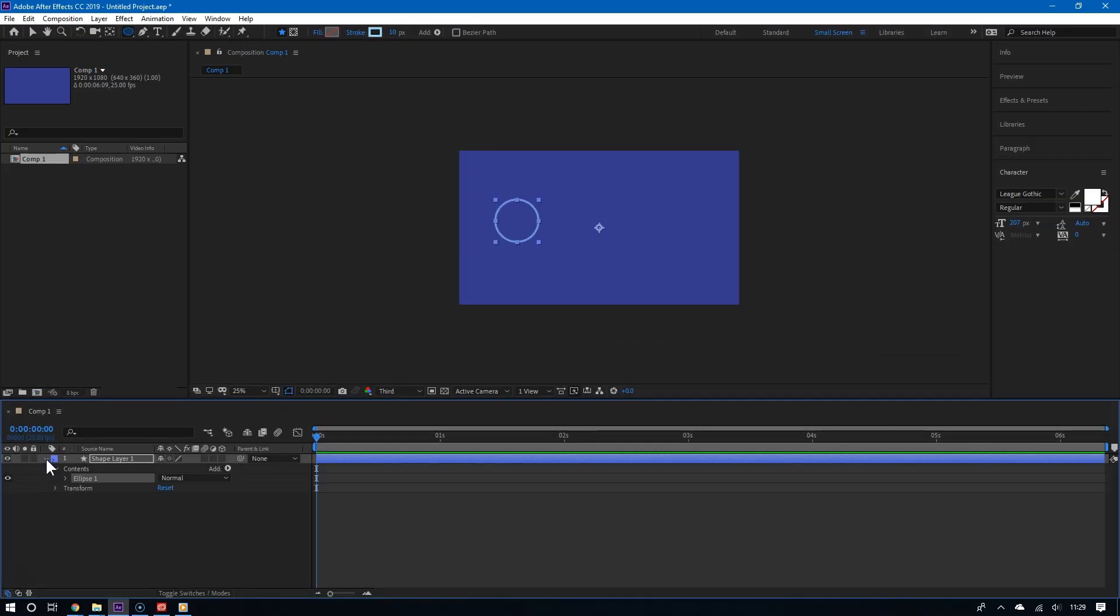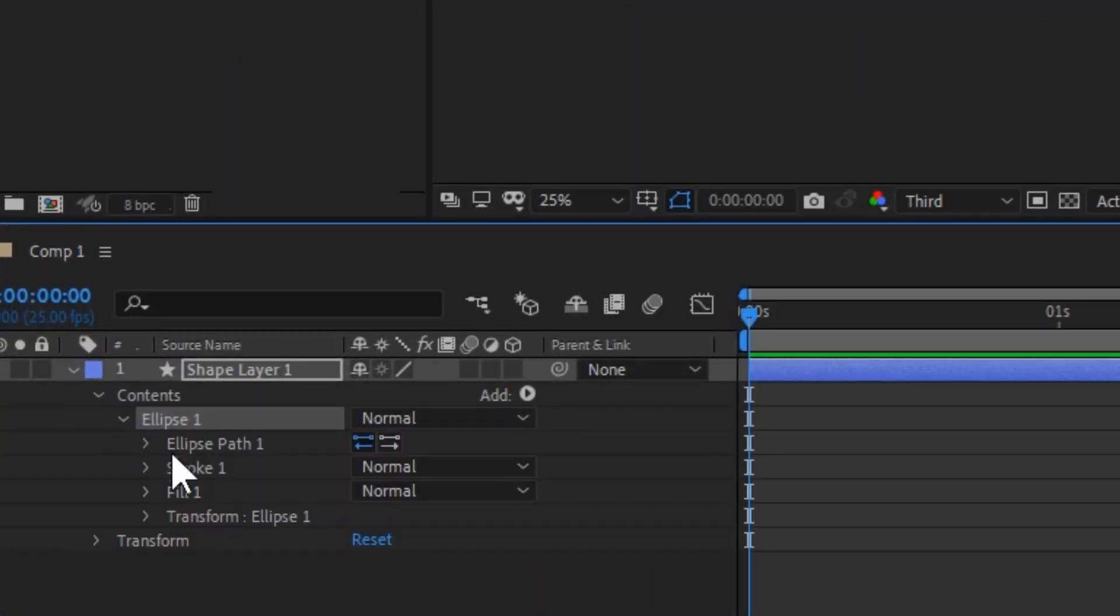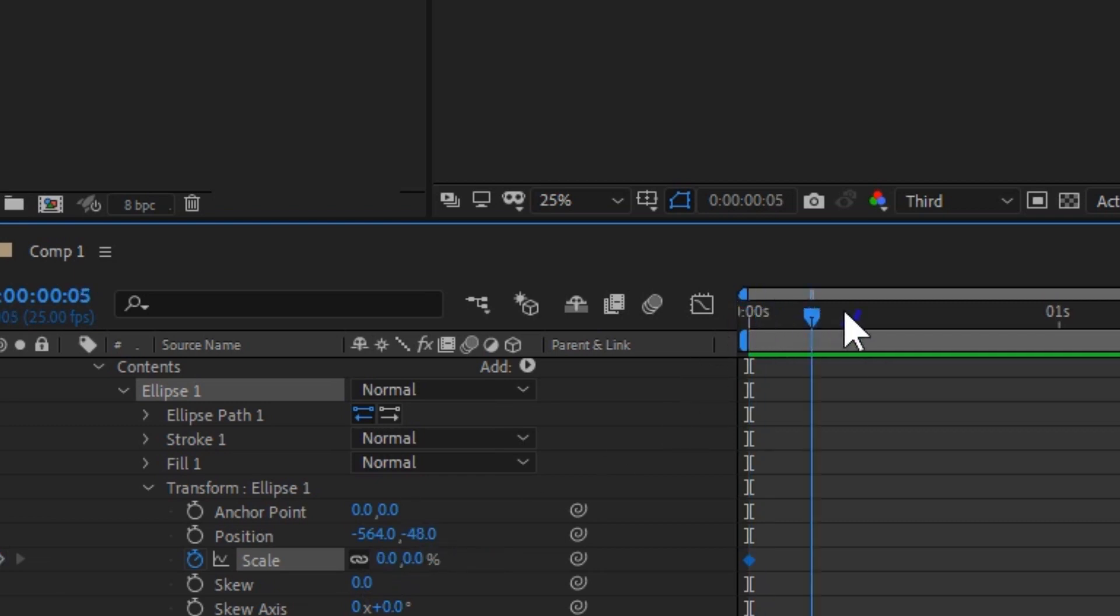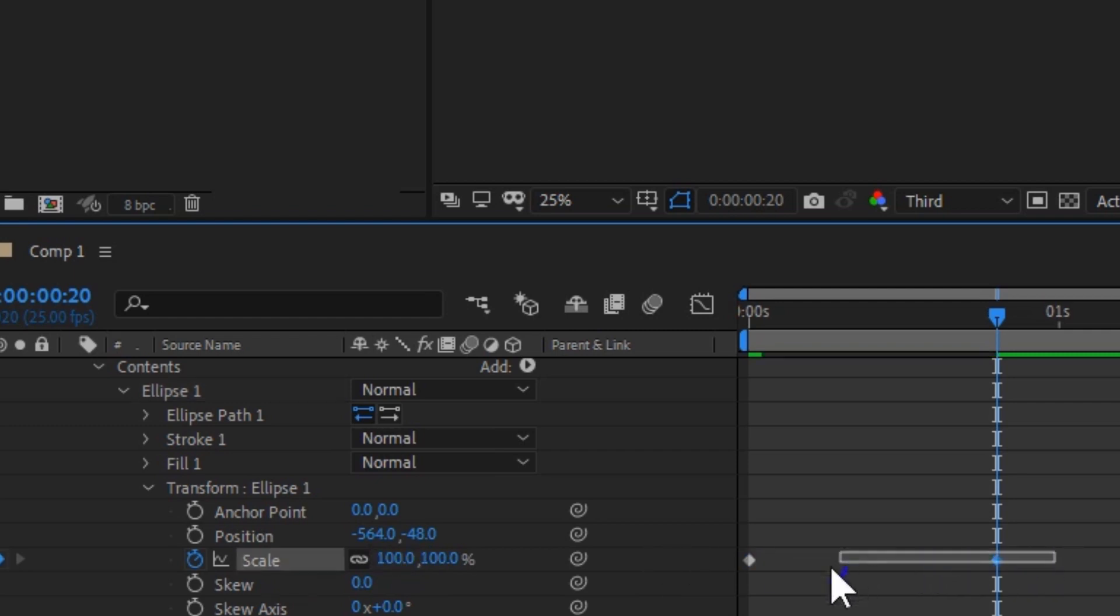And the first thing we are going to do is adjust the scale. We are going to set an initial scale of zero percent. And of course, the ending scale is a hundred percent. And select both keyframes and press F9 to easy ease them.